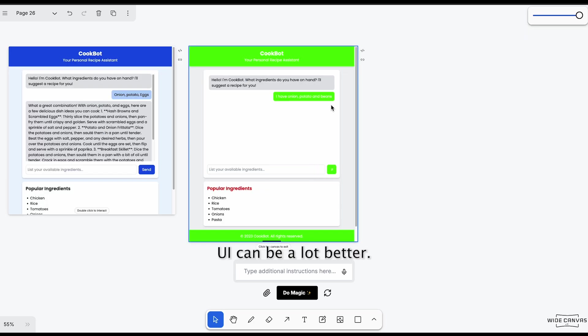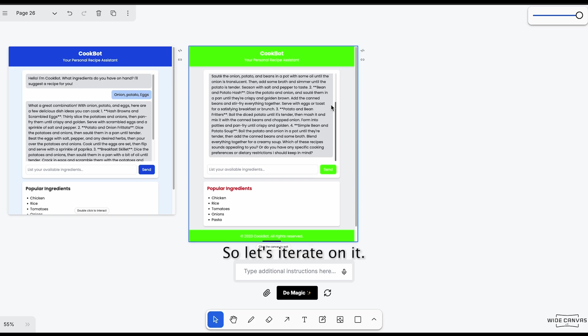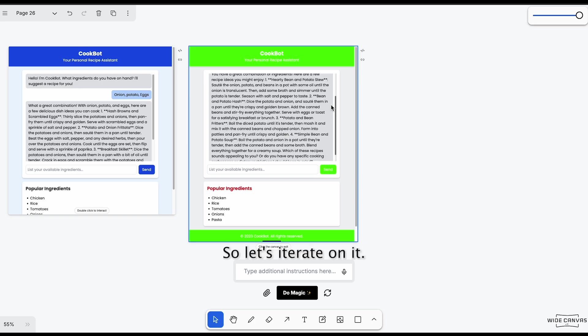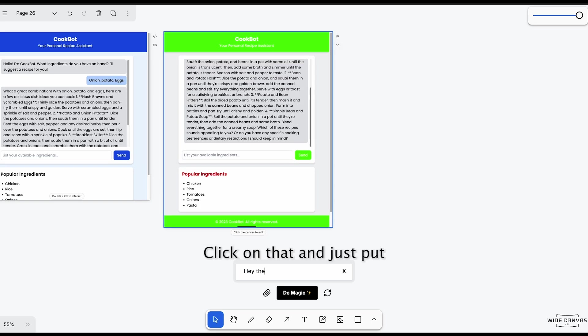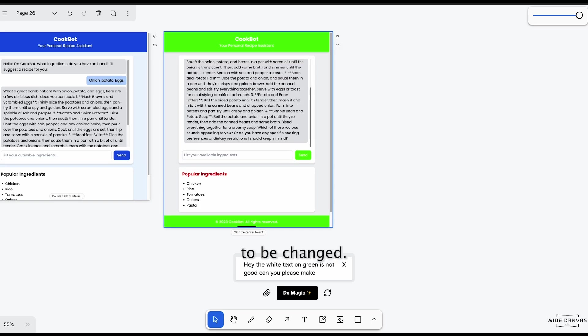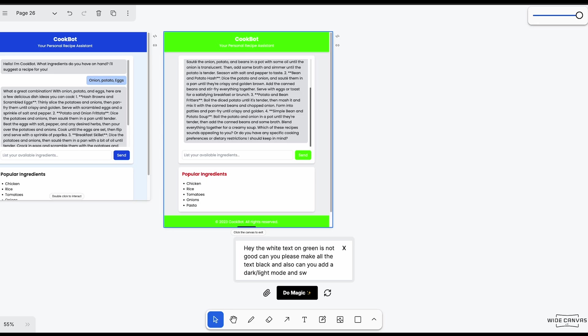UI can be a lot better. So let's iterate on it. Click on that and just put what you want to be changed. And then you do magic.